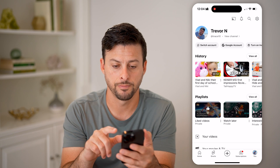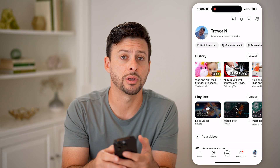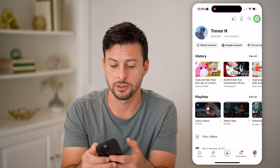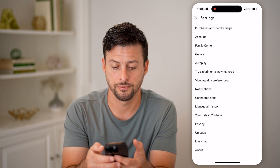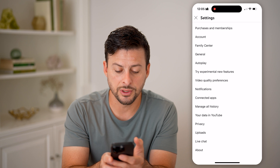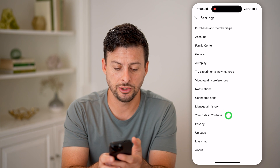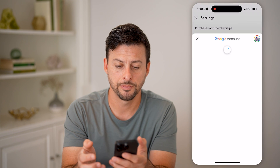Then tap on the little gear icon at the top right. You'll see towards the bottom it says 'Your data in YouTube' — let's choose that.